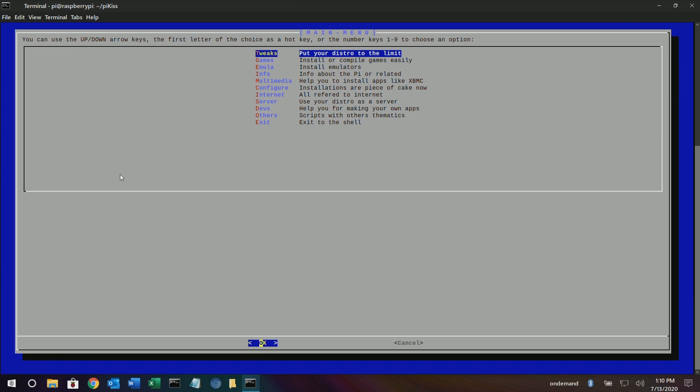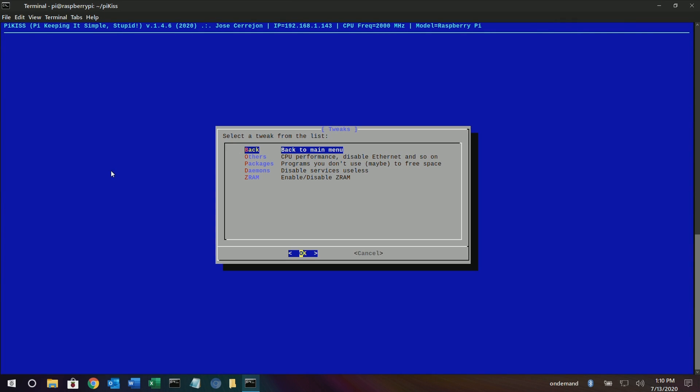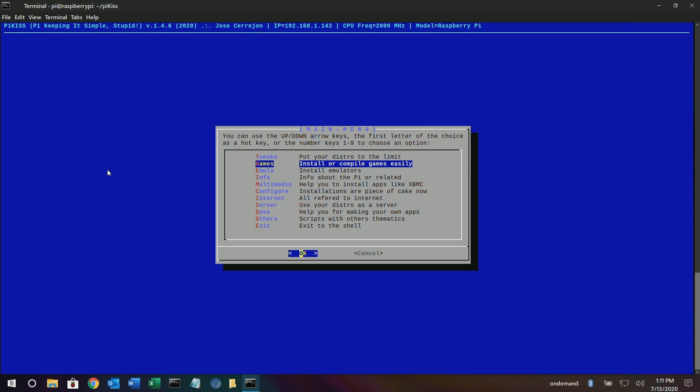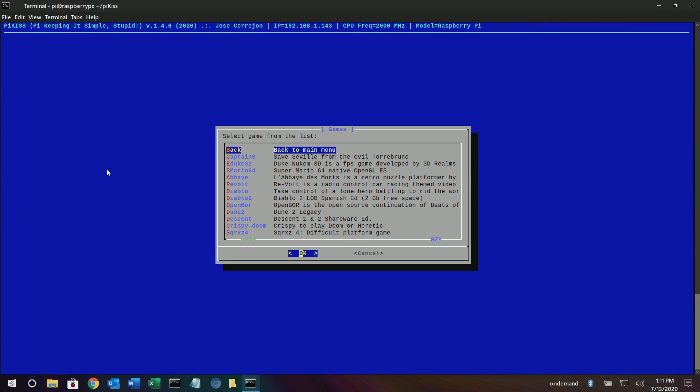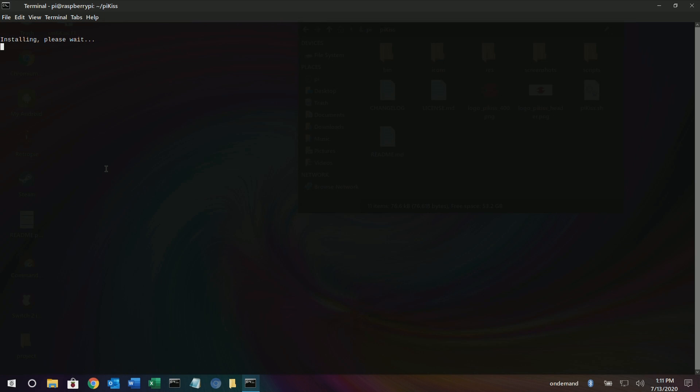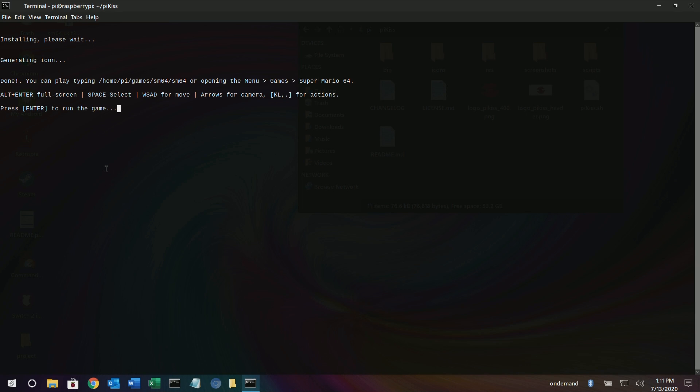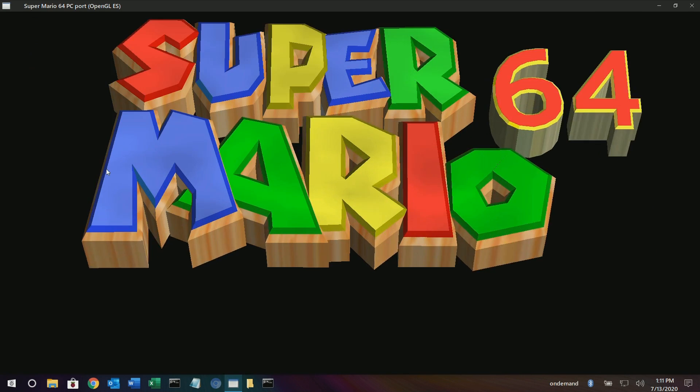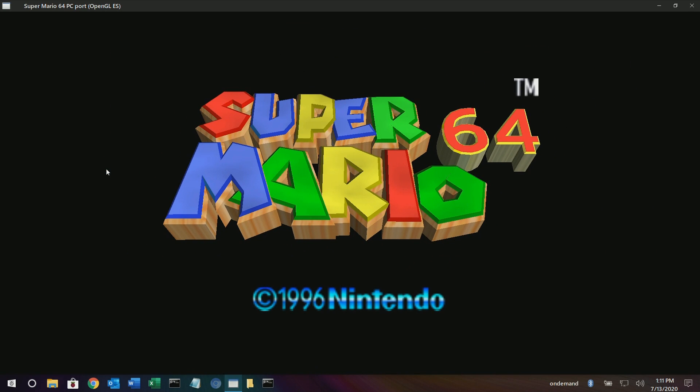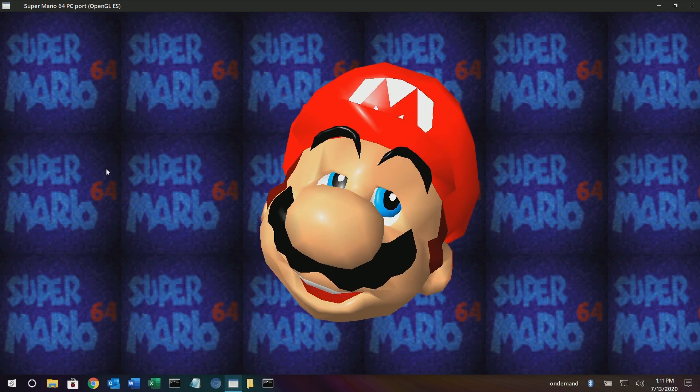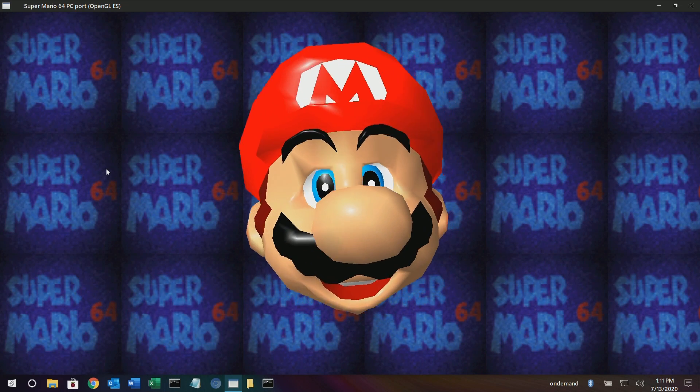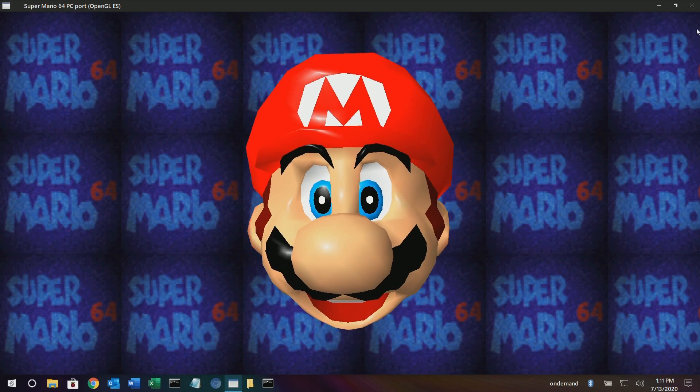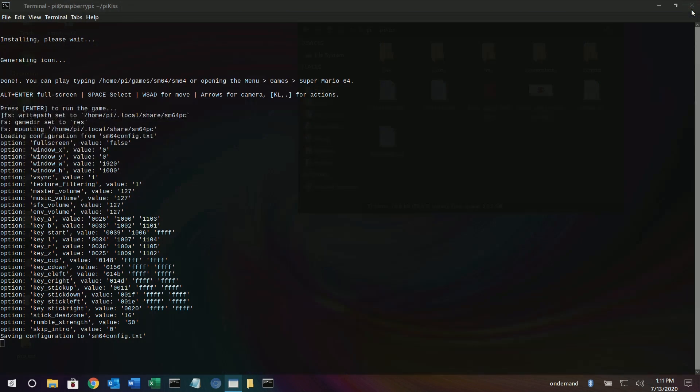So it looks like you have tweaks, CPU. I'm already overclocked, as you saw earlier in the video. But games. Let's go ahead and install that Super Mario. Wow. And there we go. So there you go. Freaking easy, easy, easy, easy. Press enter.